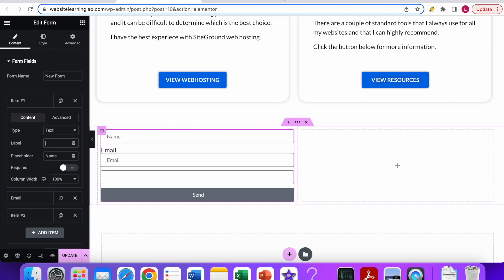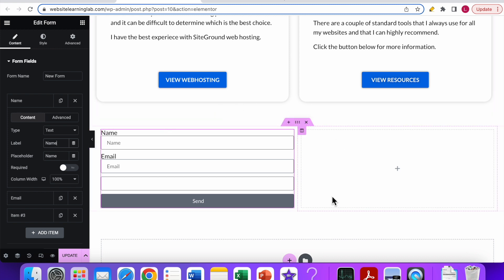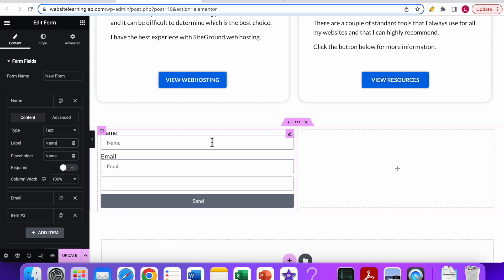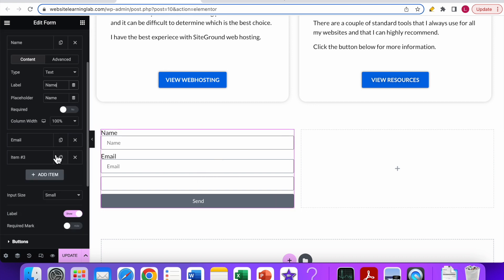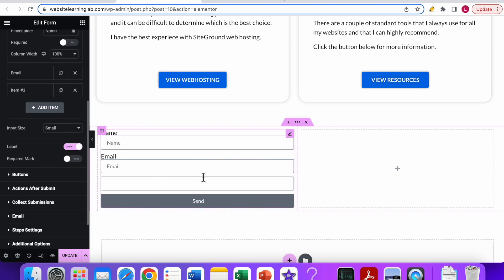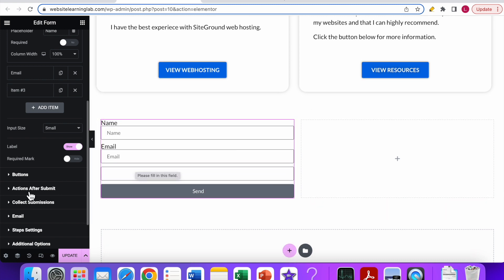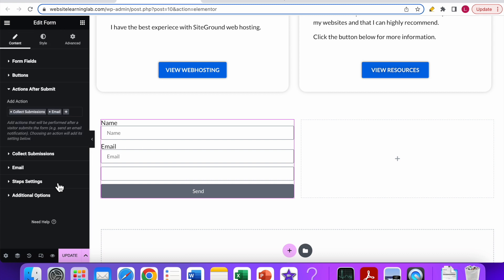After you have completely styled and customized the form as you want it to be, the next thing you have to do to collect all the details that visitors will enter in these fields is to make sure you go to actions after submit.